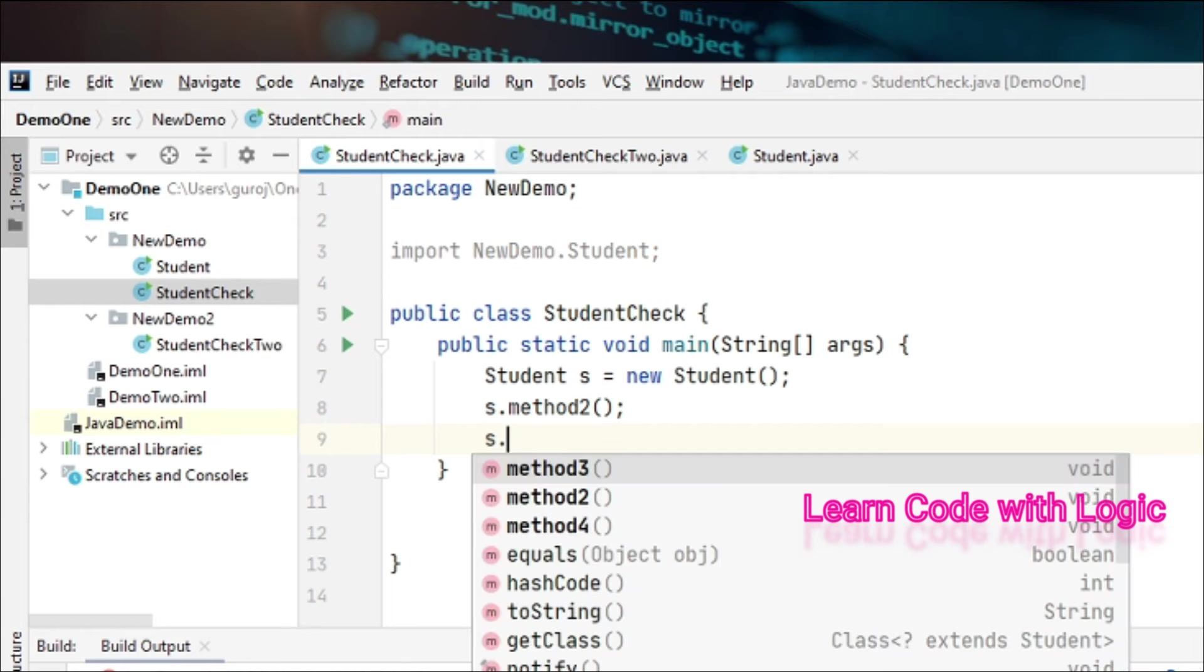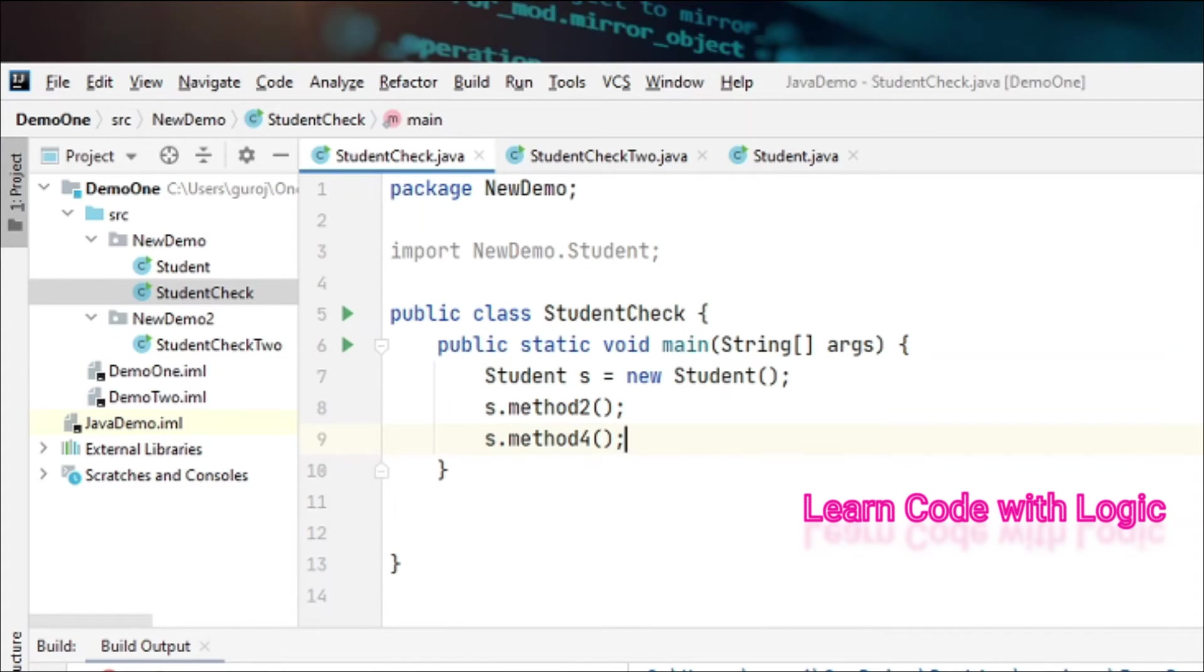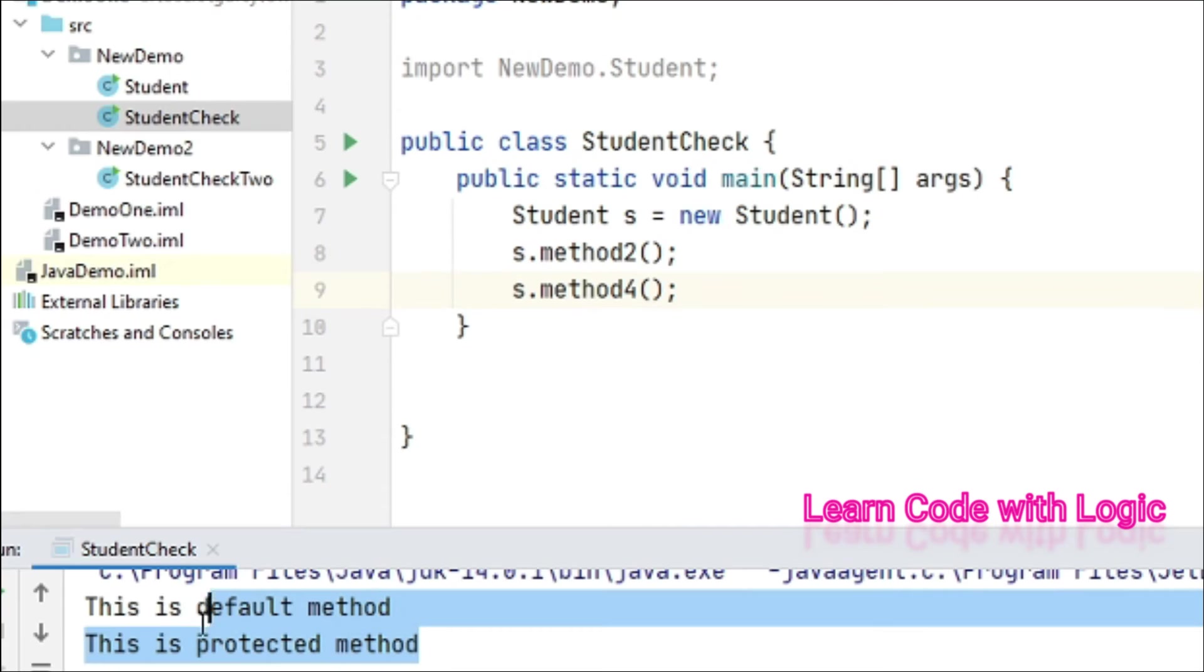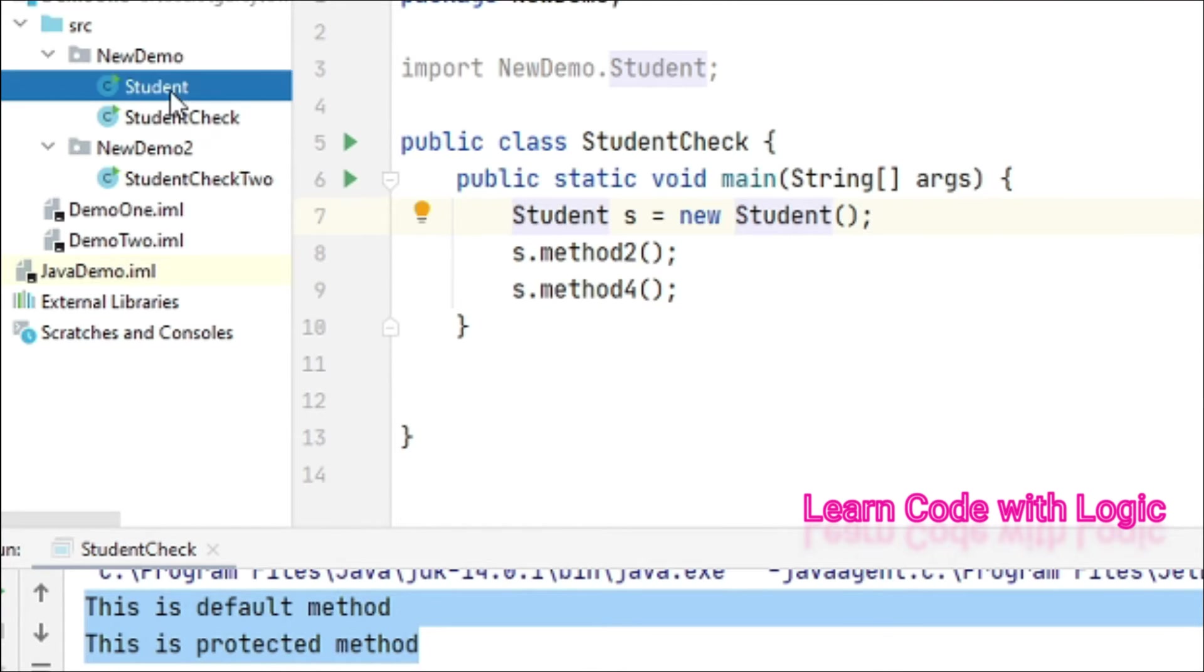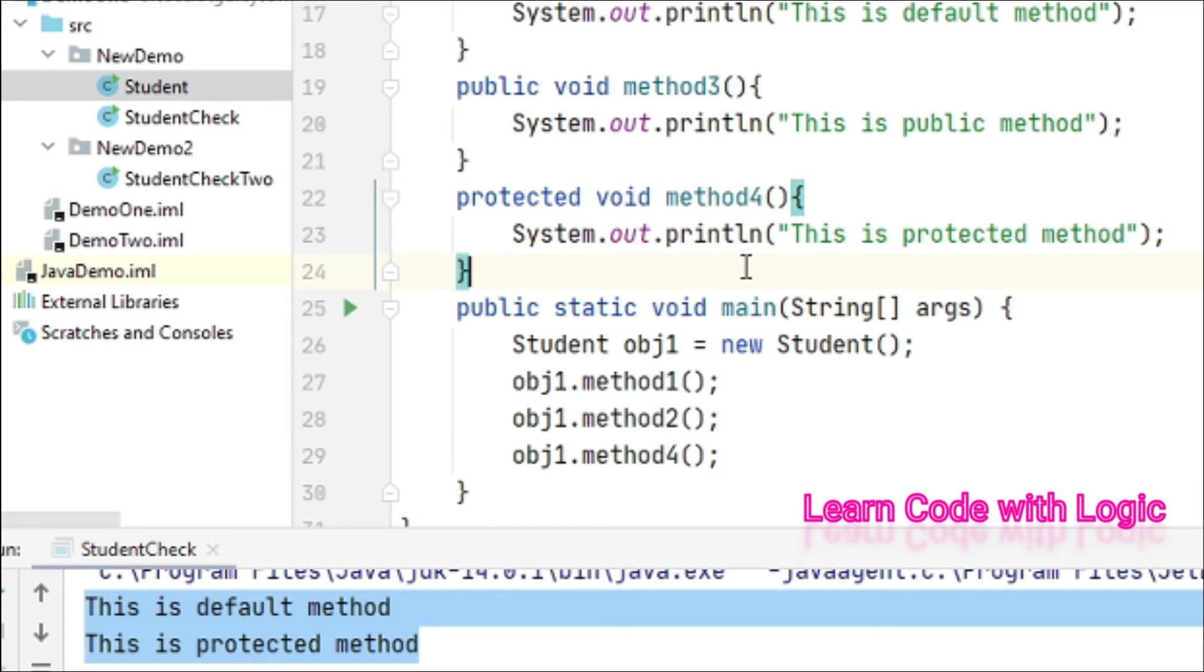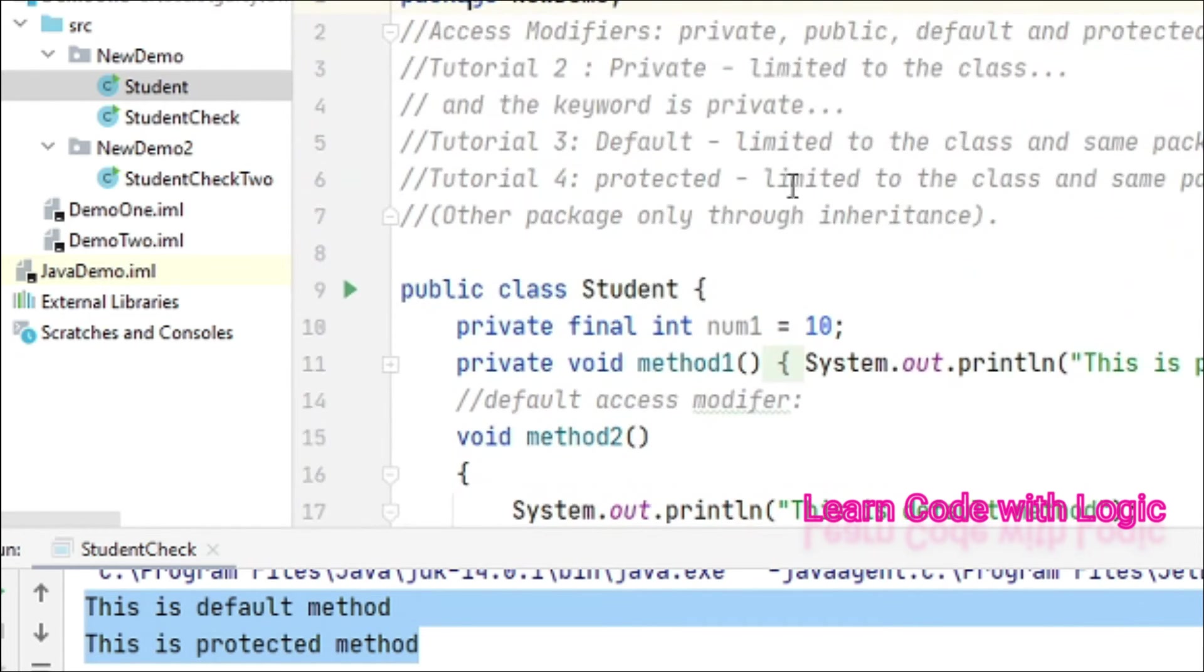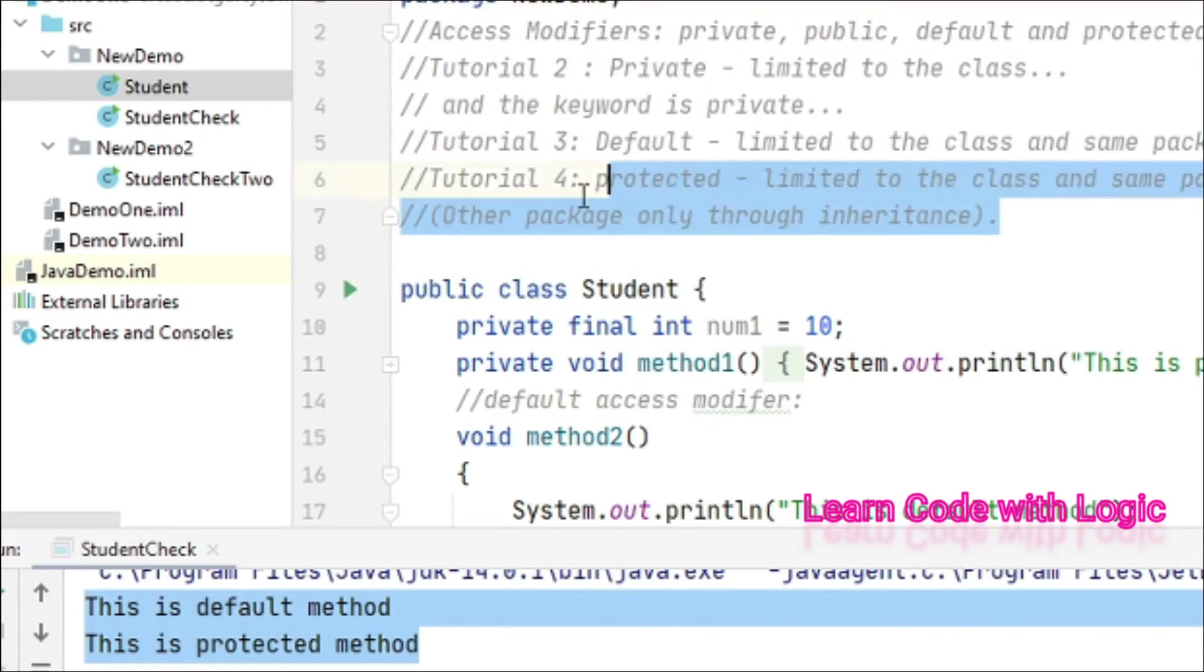Let's run it - yes, perfect. So far it's straightforward. We've seen accessing inside the same class and inside the same package. The next important thing is understanding how to use another package using inheritance.